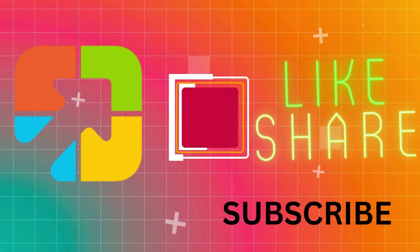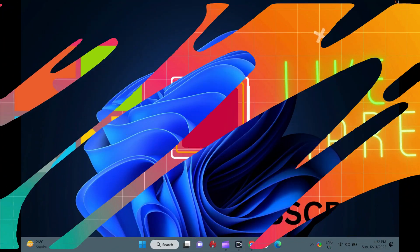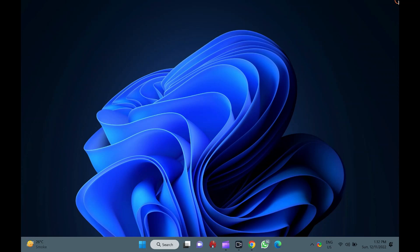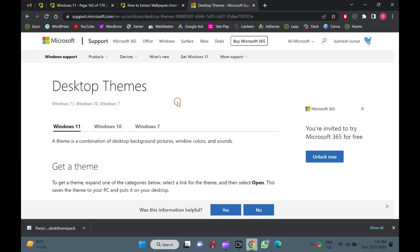Hello everyone. This video will guide you on how to extract wallpaper from Windows 11, 10, 8, or 7 themes.